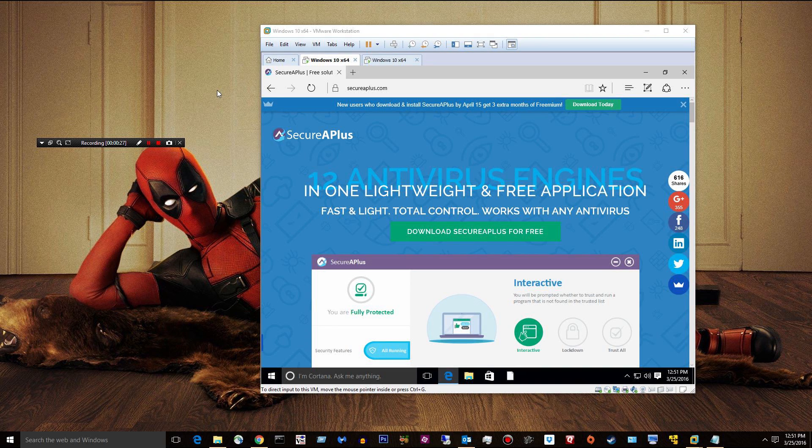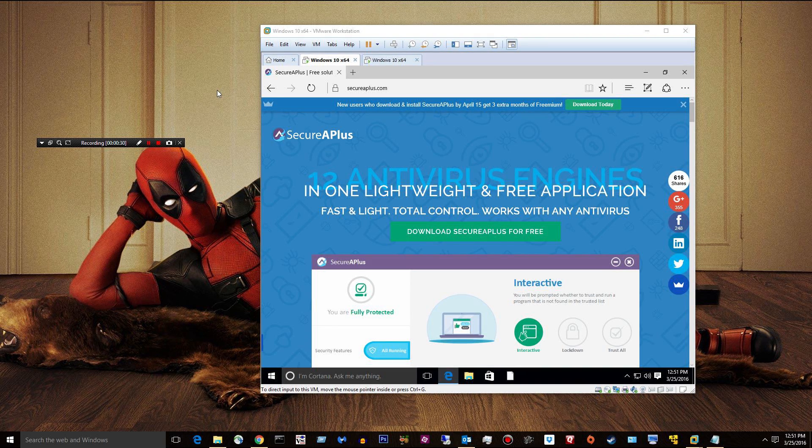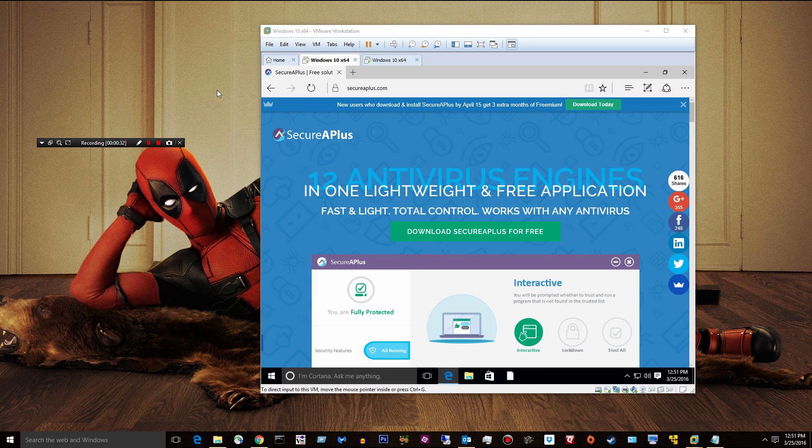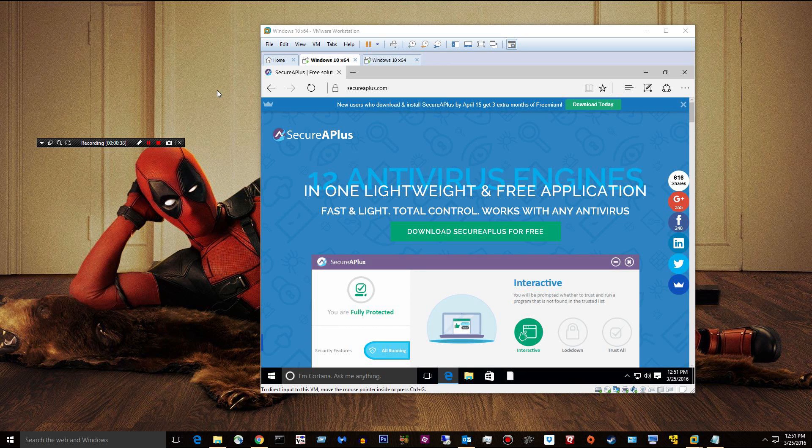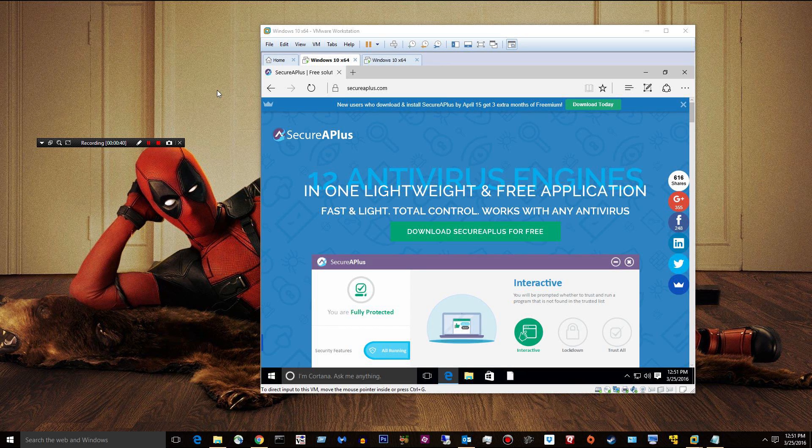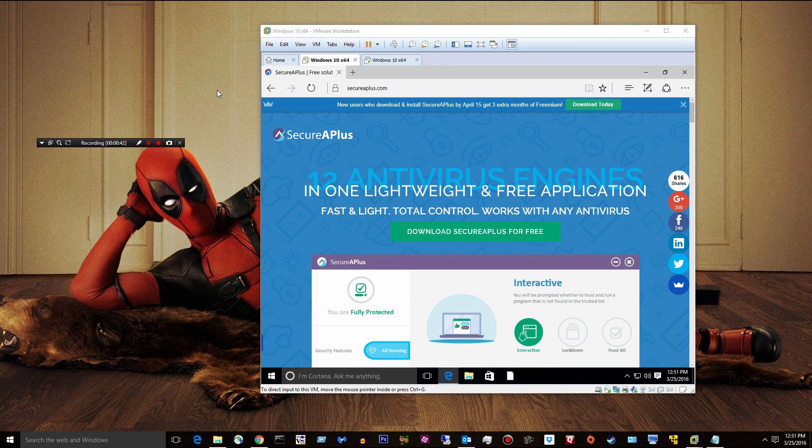Secure A+ scans any files that you download, any files on your computer, against 12 online antivirus engines. It does not install an antivirus engine on your computer. If you already have an antivirus, you can use this with it.